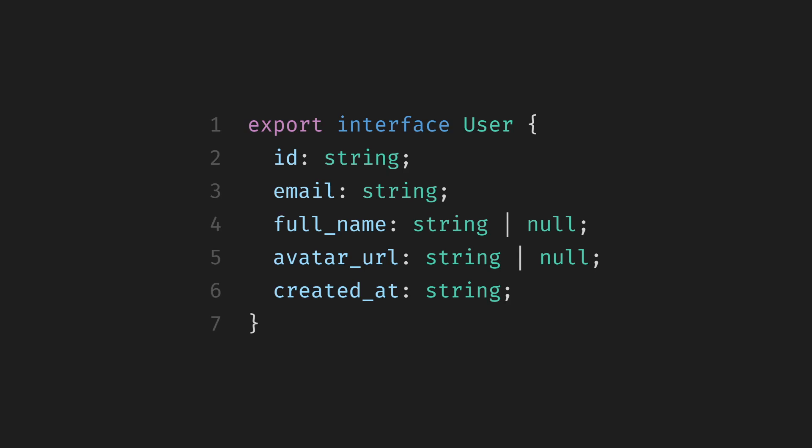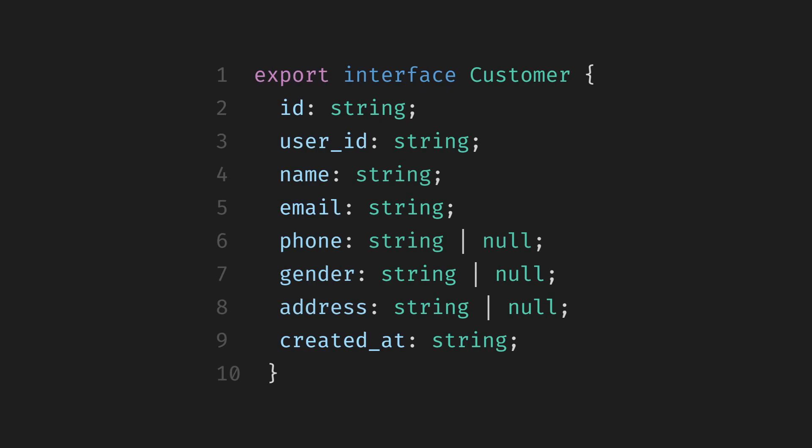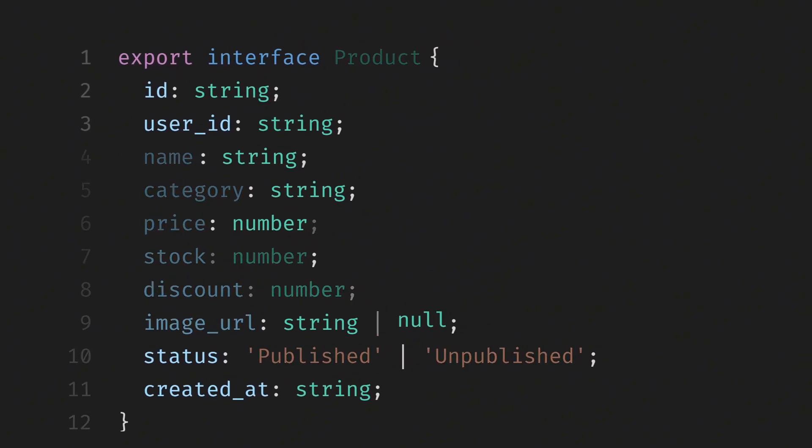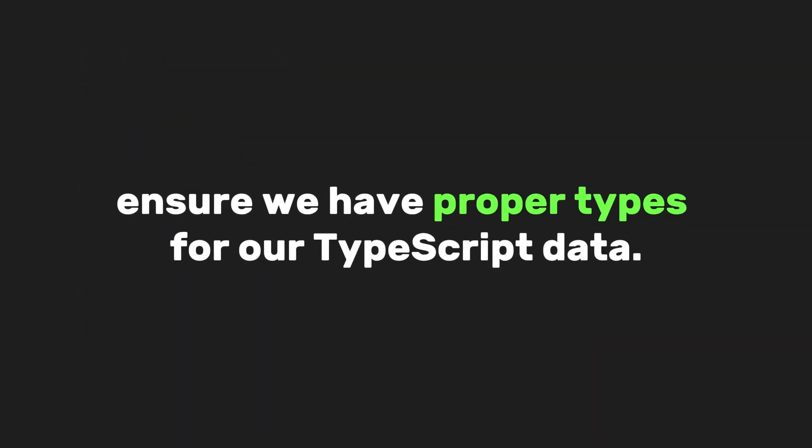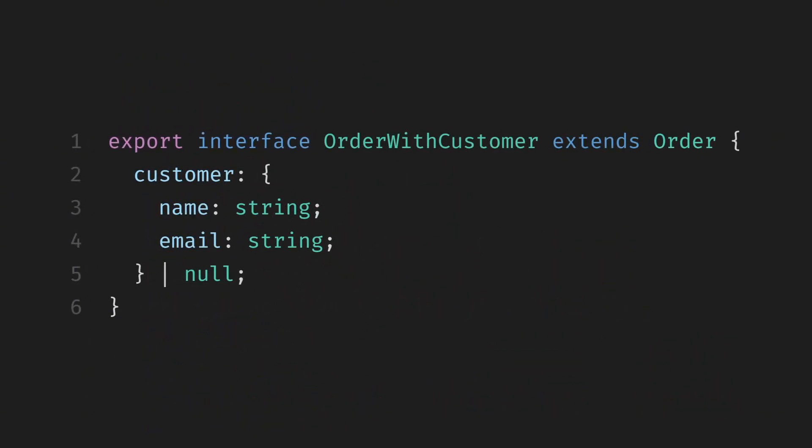This represents a user account. It has an ID, an email, and optionally, a full name and avatar URL. The created at tells us when the user was created. Then we have the customer interface. Each customer is linked to a user underscore ID, meaning which account created that customer. The rest are basic details like name, email, phone, and optional fields like gender and address. Next is the product interface, followed by the order interface. These are defined just like in our Supabase tables to ensure we have proper types for our TypeScript data. There's also this order with customer interface. This one just extends the order type and adds customer info like name and email. So when we fetch orders, we can include basic customer details alongside.